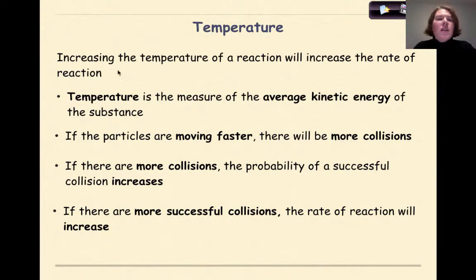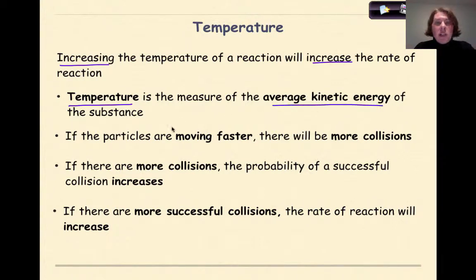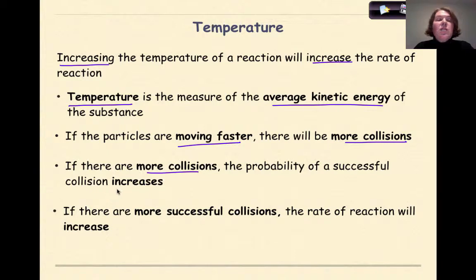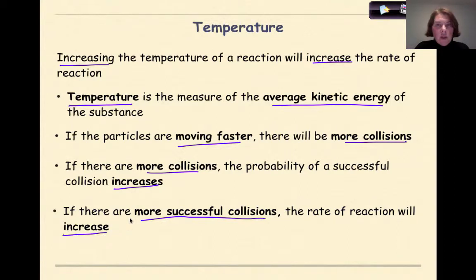Now let's talk about temperature. Increasing the temperature of a reaction will increase the rate of reaction. That's not always the case, but in most cases, by increasing the temperature, a reaction will occur faster. Temperature is a measure of the average kinetic energy of a substance. If the particles are moving faster, there will be more collisions. And if there are more collisions, the probability of a successful collision will increase. And if there are more successful collisions — meaning that they have enough speed and proper orientation — the rate of a reaction will increase. So in general, increasing the temperature in a system should increase the overall rate of reaction.